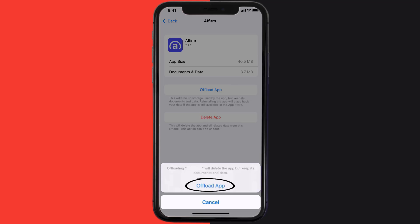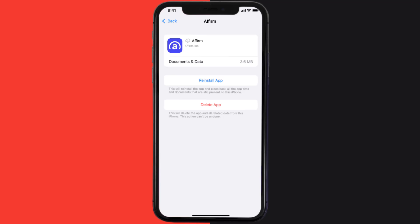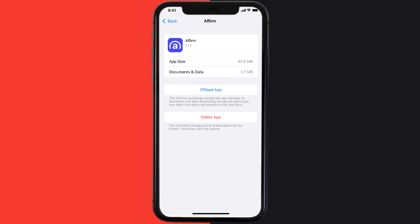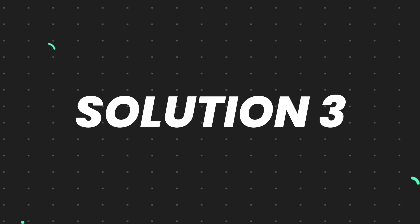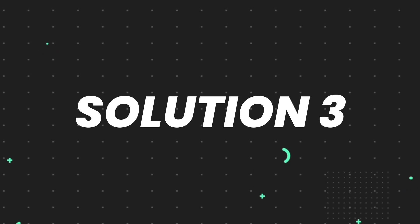Tap again to confirm. It'll take a bit for processing, and then a reinstall button will show up. Simply tap on it to reinstall the app. This should fix the issue, but if it doesn't, then you need to completely reinstall the app.